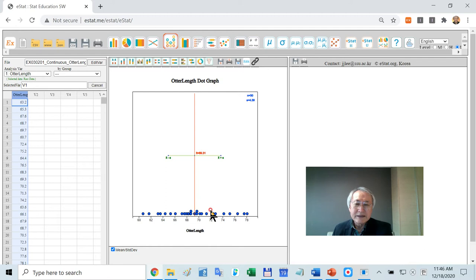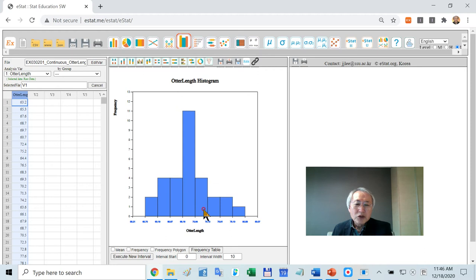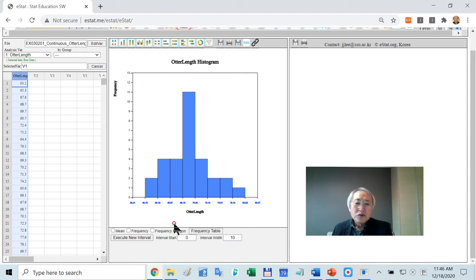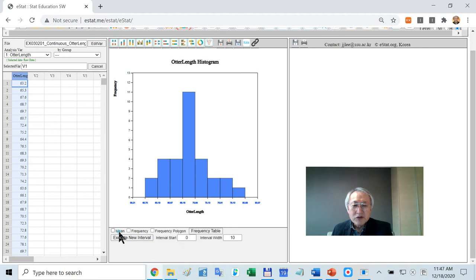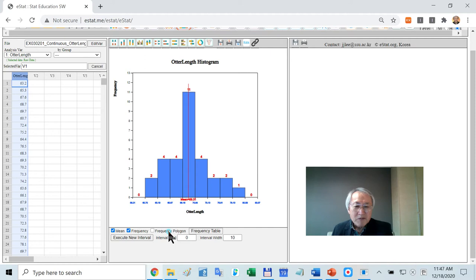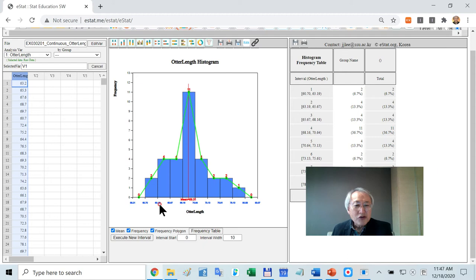If you want to plot histogram, they automatically plot like this. In case of histogram, as I explained in the previous lecture, we need to set up some kind of interval. This software has their own logic. You can change that. On this histogram, you can draw a line about the mean or you can plot the frequency of each interval or frequency polygon, frequency table.